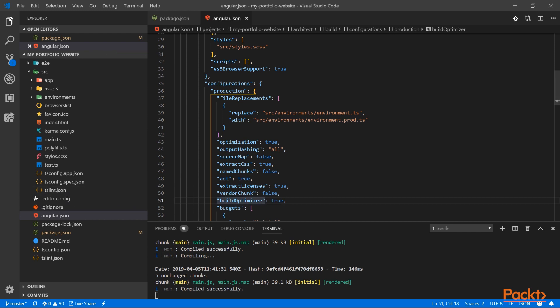Then we have the build optimizer. It's an additional optimization when ahead-of-time compilation is used. Since we are compiling our code at build time, extra optimizations are available.